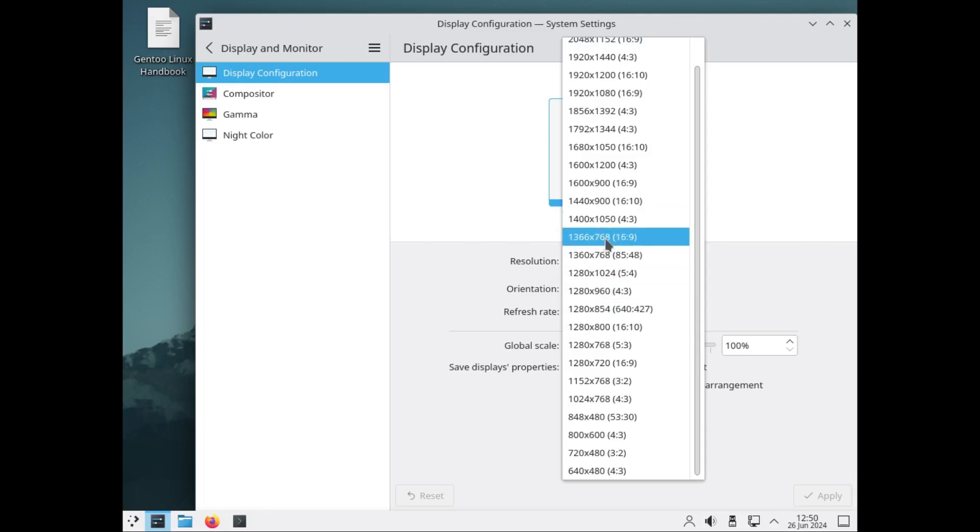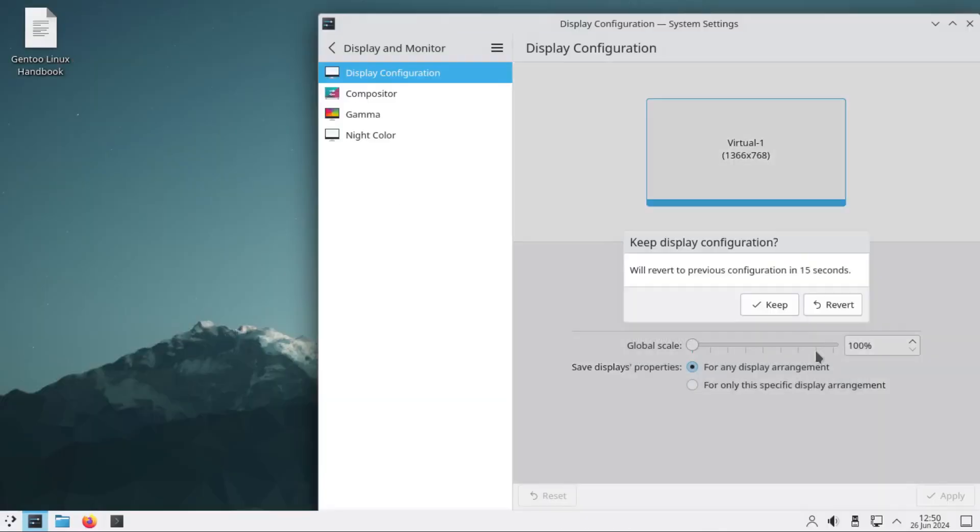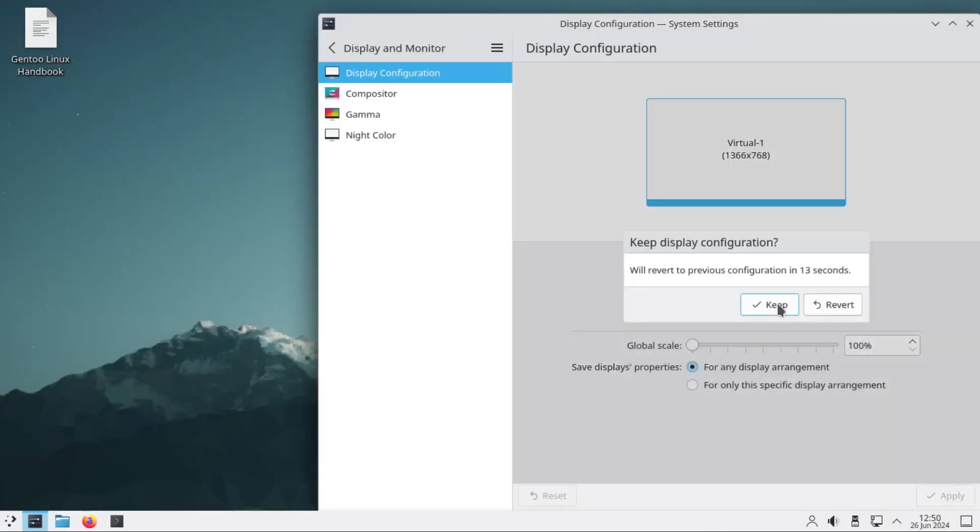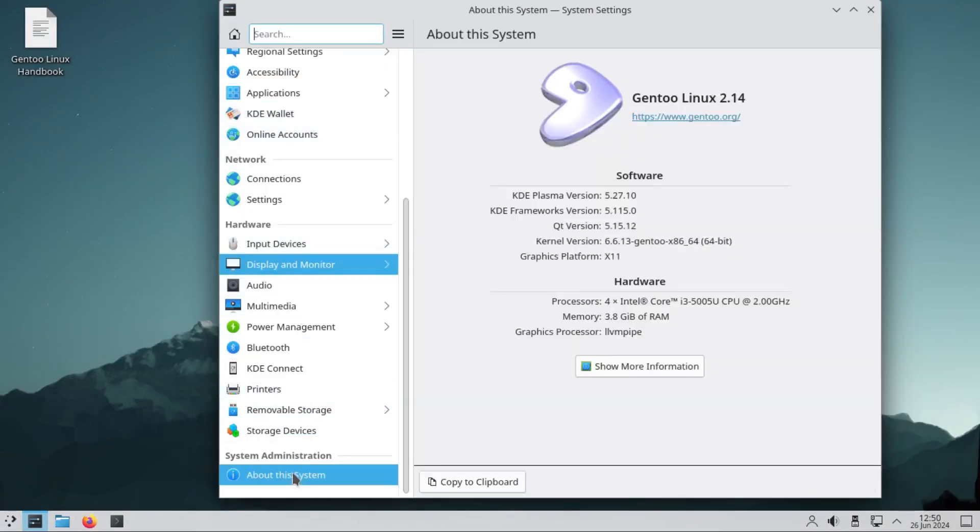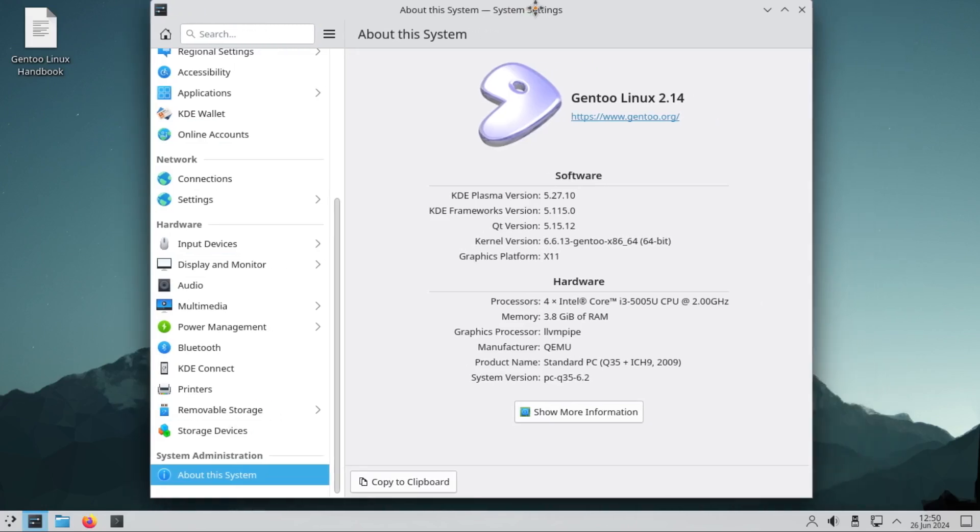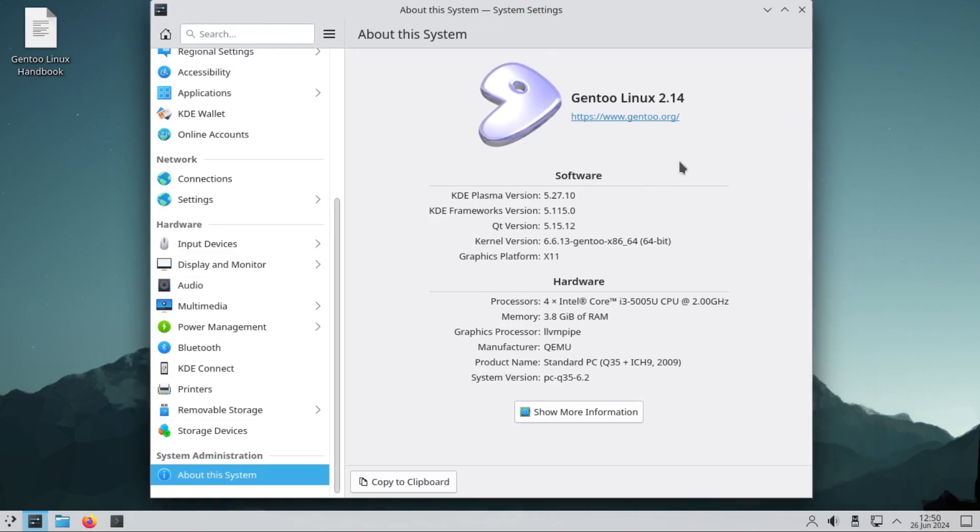My resolution is right here and apply. Under settings, let's go to About System. Here is the information about Gentoo. It's Gentoo 2.14, KDE Plasma version 5.27.